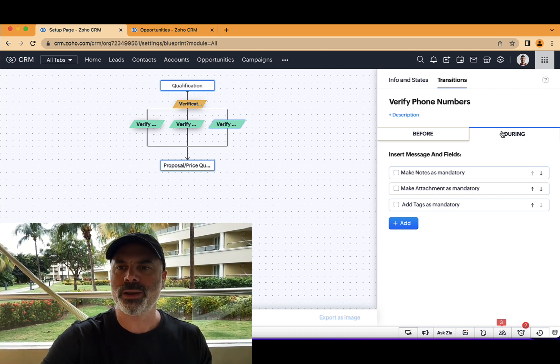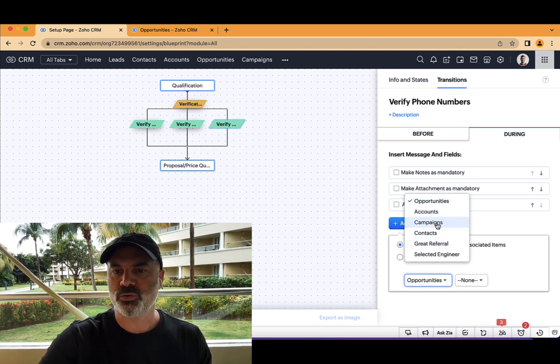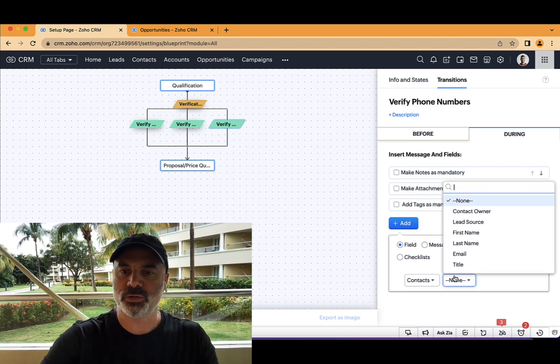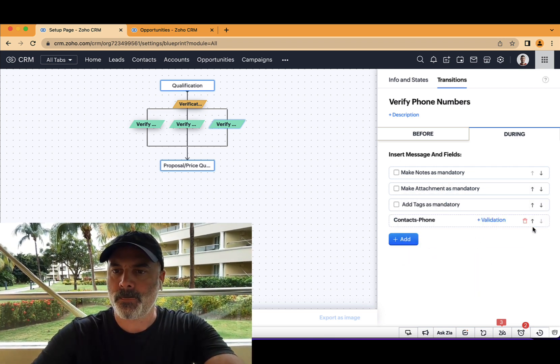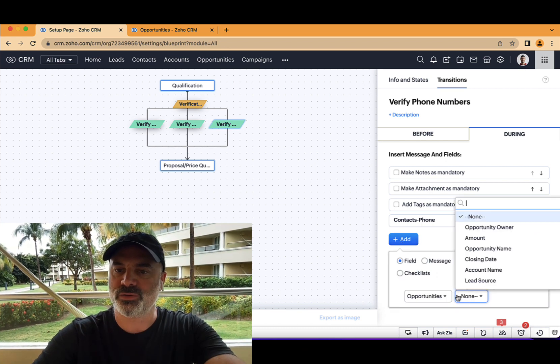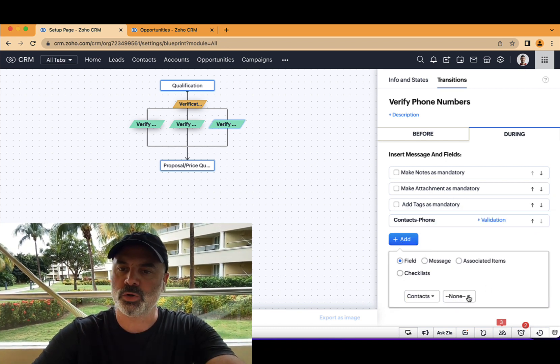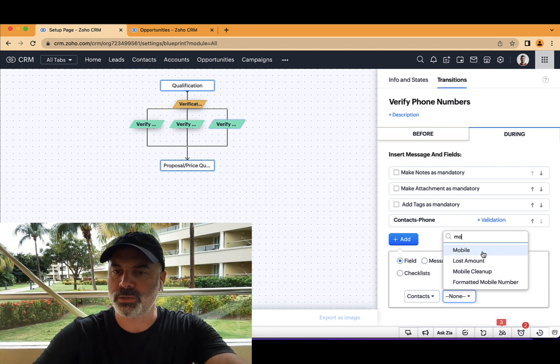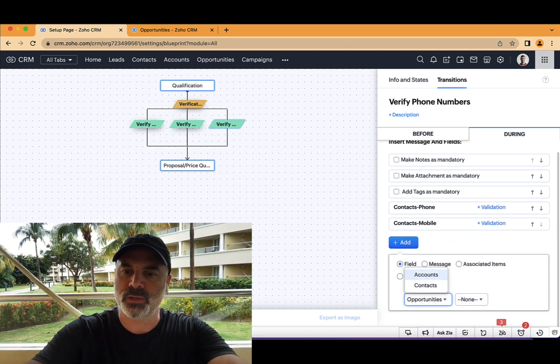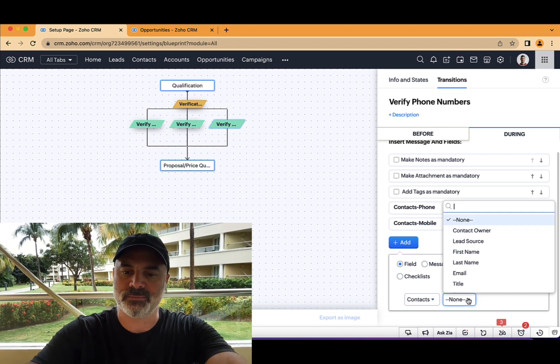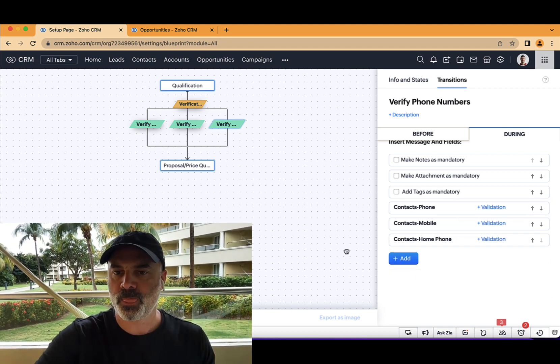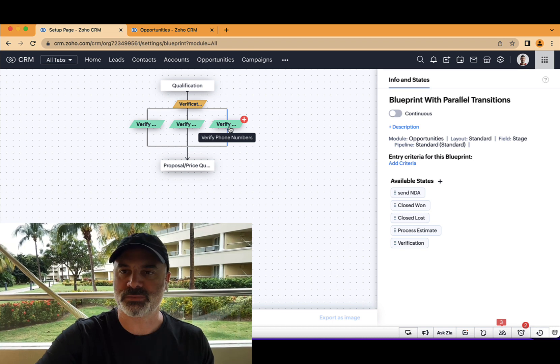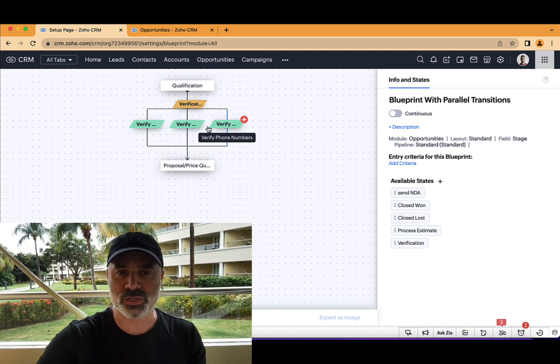Now, when I'm verifying the phone numbers, I like to verify, for example, the contact phone number. I will also like to verify the contact mobile number. And just for the fun, let's also verify the home phone number. So we have three transitions, basically, or three fields that we are requesting the user to fill.